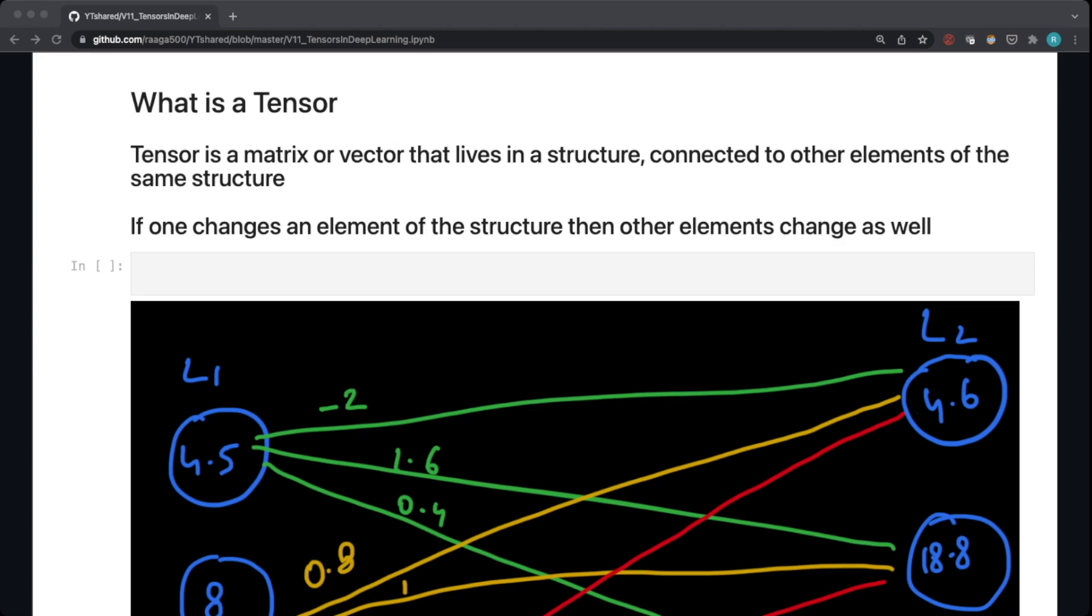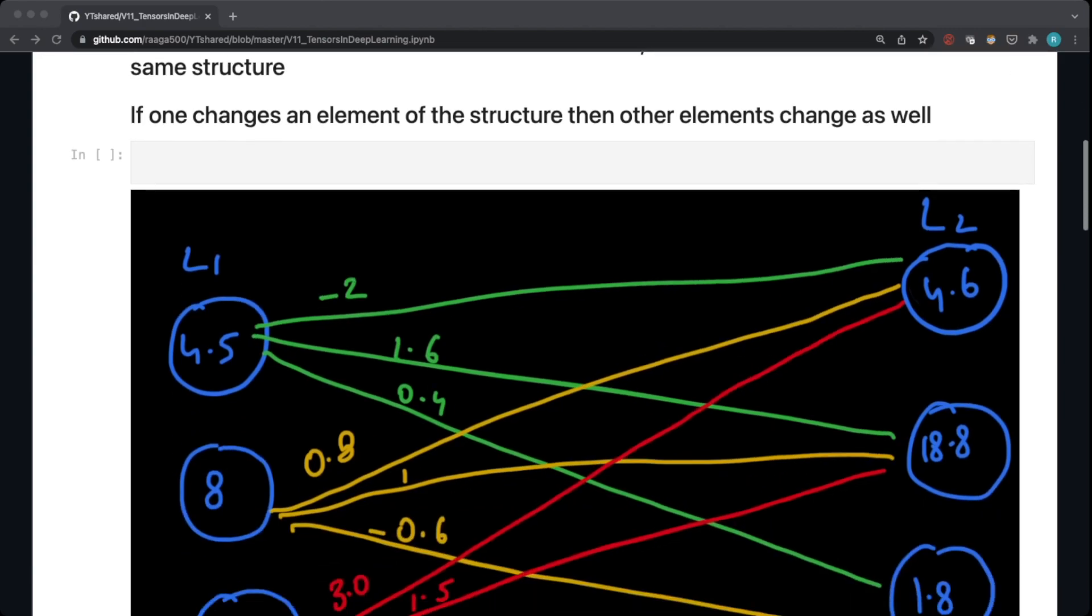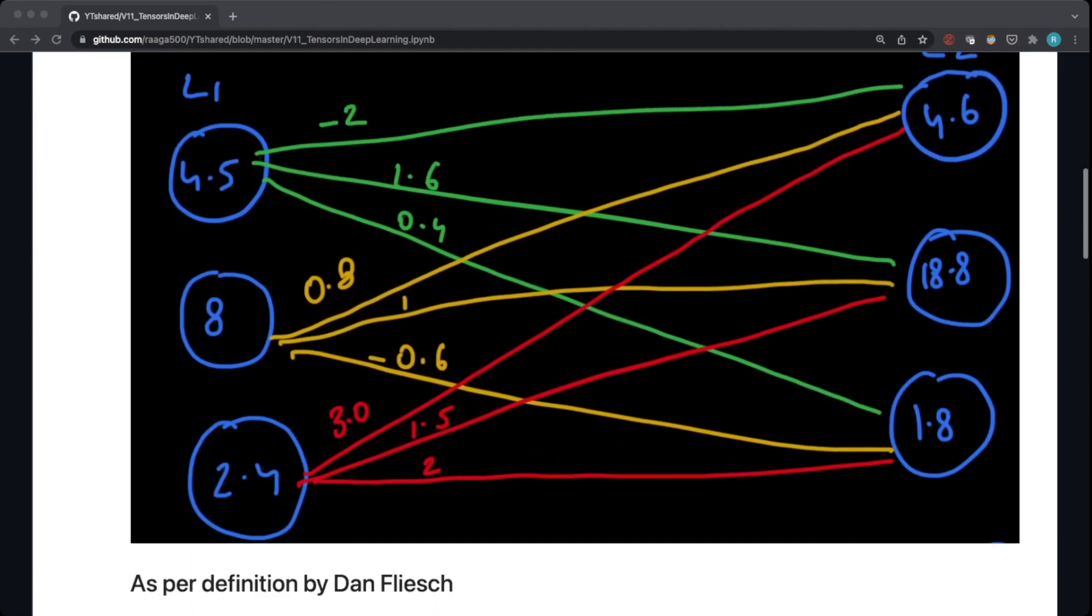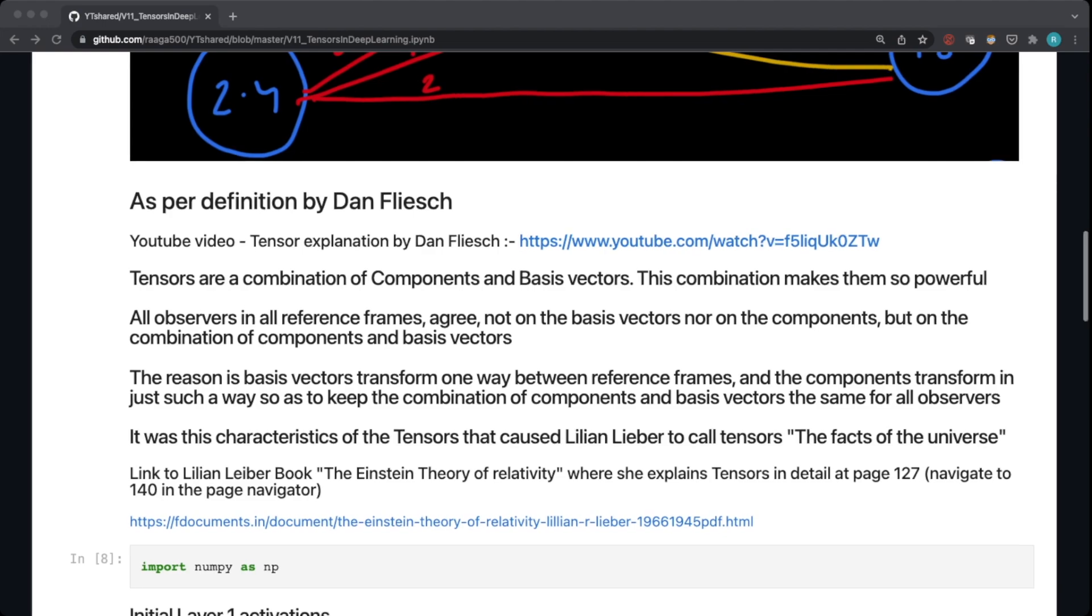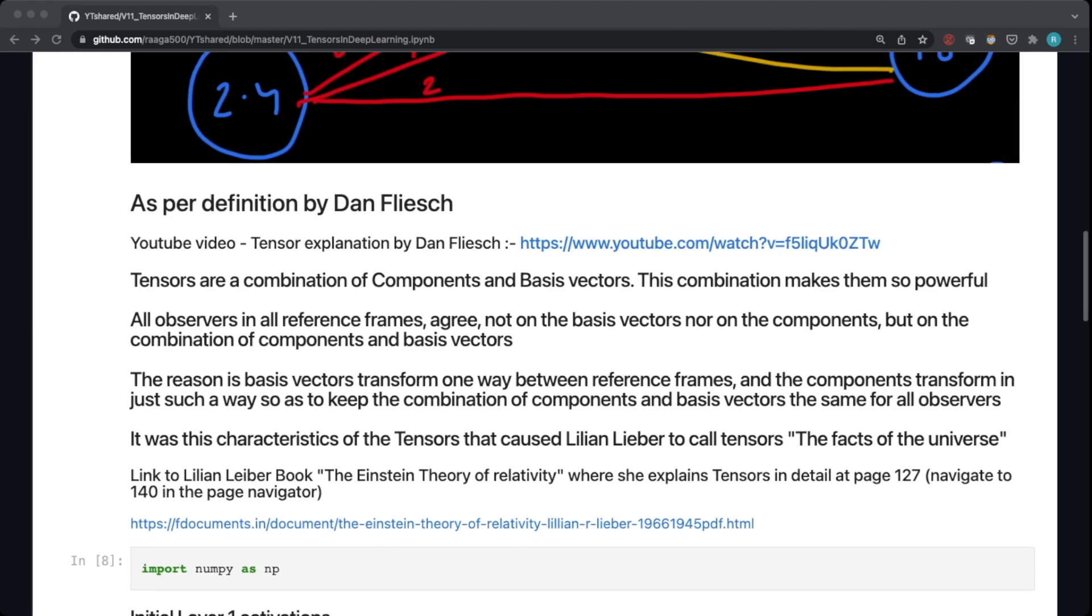This is a concept that you will need to understand by understanding what is a component and a basis vector, and I can't do justice to that explanation. So I would highly recommend you to watch a YouTube video by Dan Flesch on tensors. He has explained it really well what a tensor is.